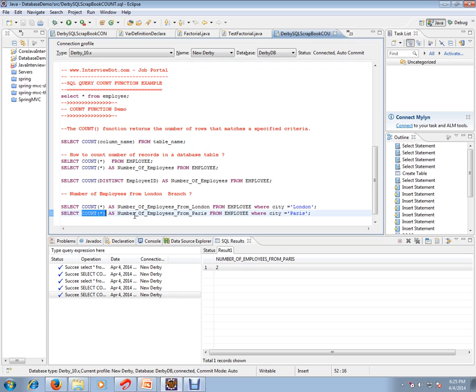This is the purpose of COUNT function. Hope this video is useful, thank you and all the best.